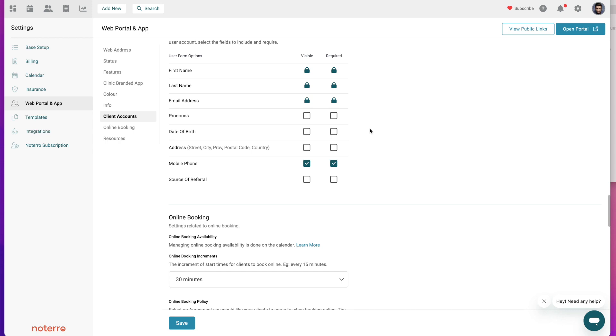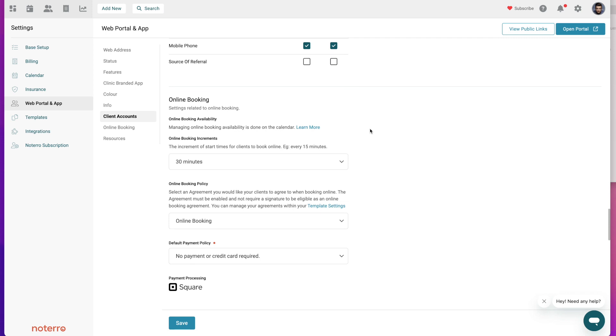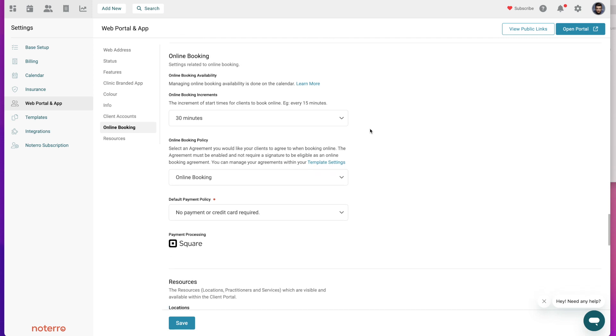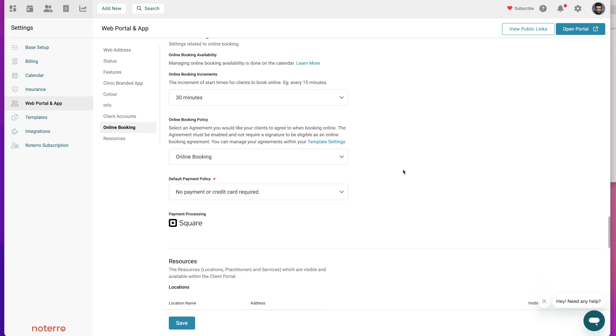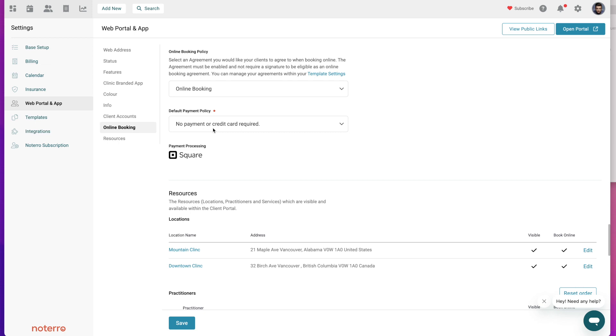Next is your online booking settings. I have my booking increments set at 30 minutes, so for example if my day is free from 8 to 5 it will display at 8, 8:30, 9, 9:30, and so on. Then this is my online booking policy - you would have created this in your templates in the agreement section. Then I'll just select what agreement I want here. My default payment policy - I'm integrated with Square you can see here - and I have it set to no payment or credit card required at the time of booking.